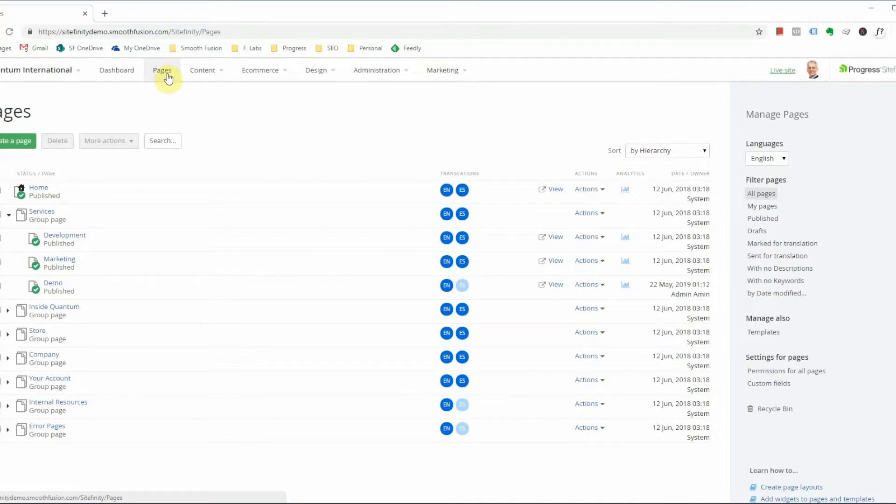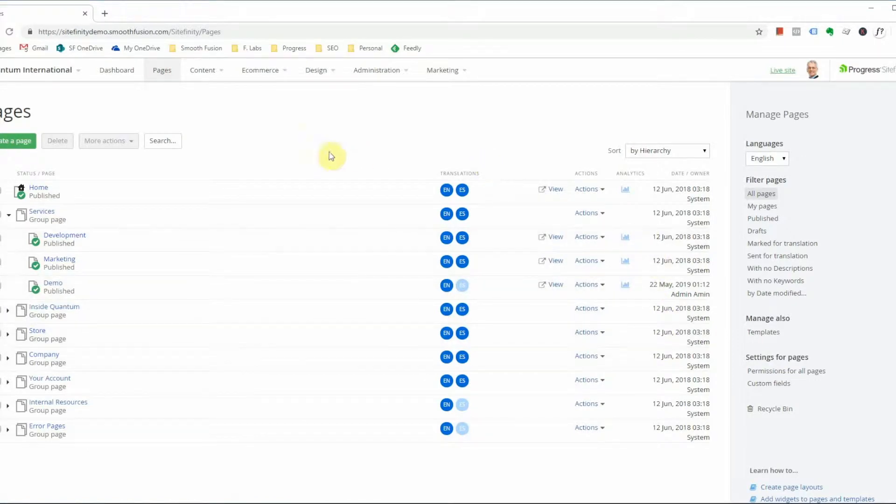You can see your page tree here. We have a page that we want to get rid of, and there are multiple ways of going about this.